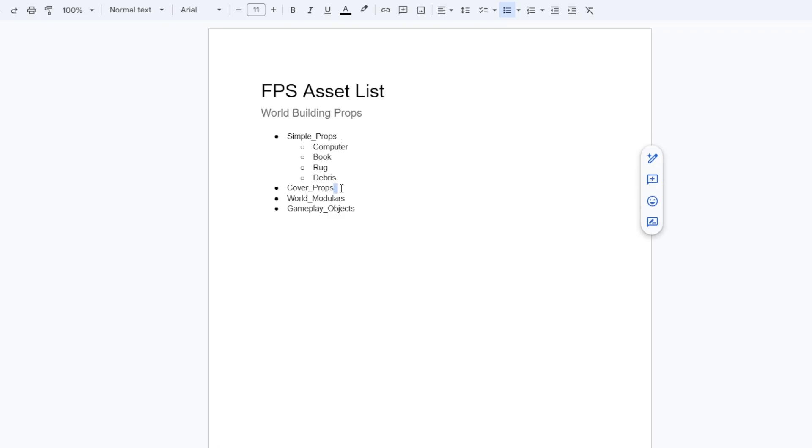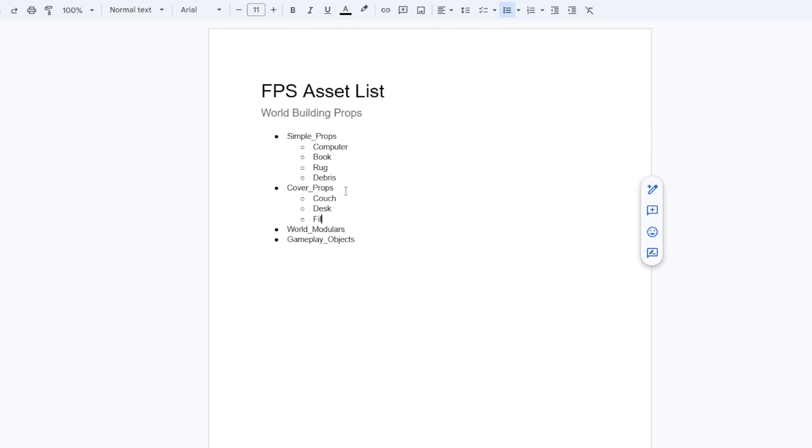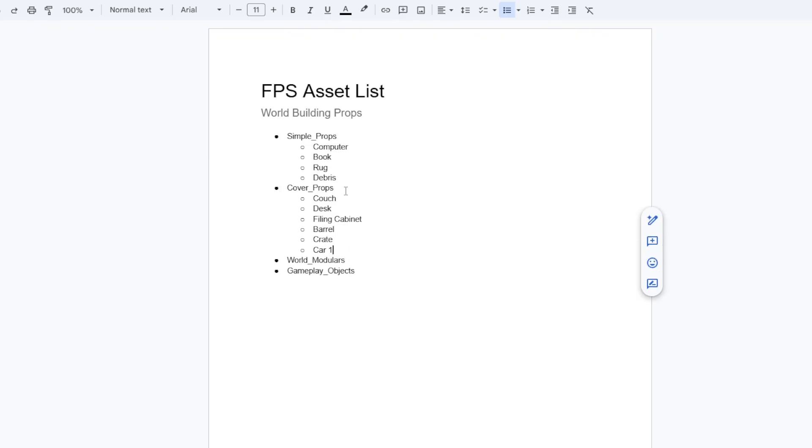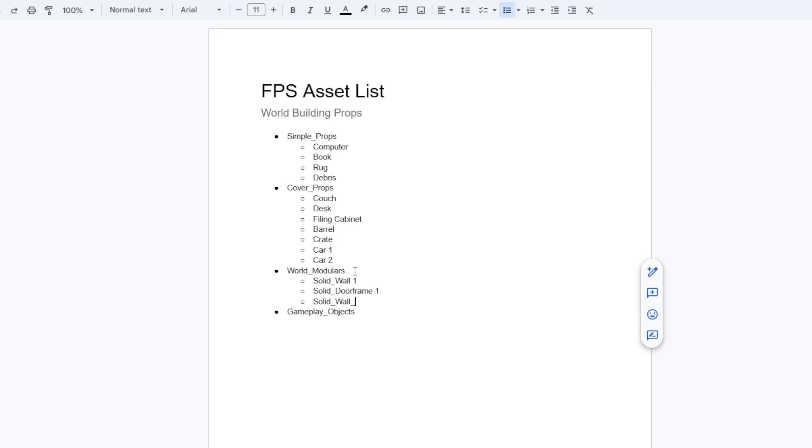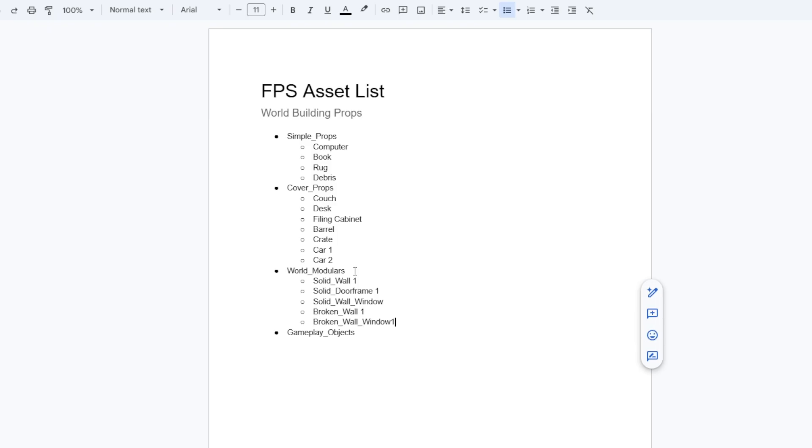And cover props will cover things like couch, desk, filing cabinets, barrels, crates, anything a player can take cover behind. And world modulars will be objects such as the solid walls, door frames, solid wall windows, broken walls, and other things to build up entire structures.